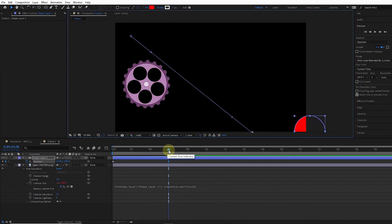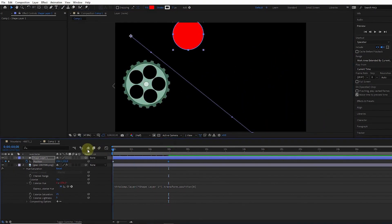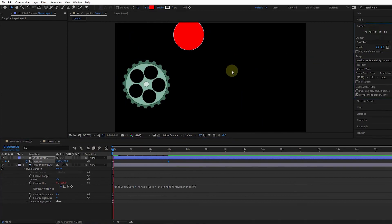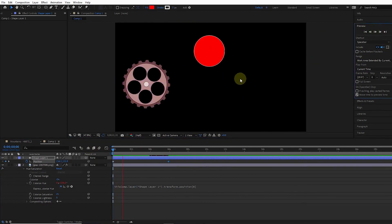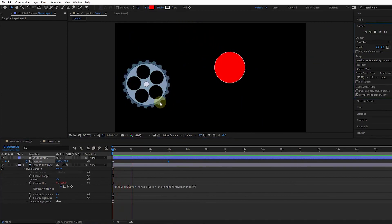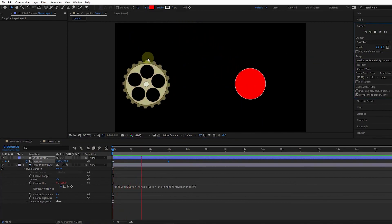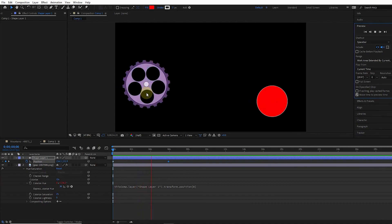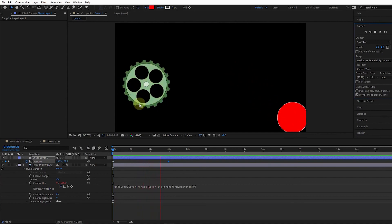I hit the play button to see the animation. As a result, with the movement of the circle, the gear rotates and its color changes.